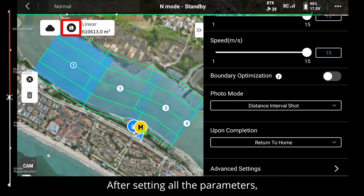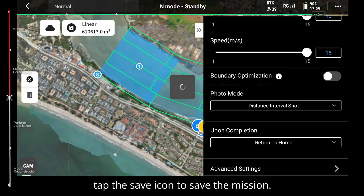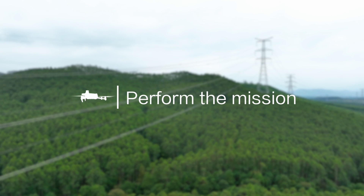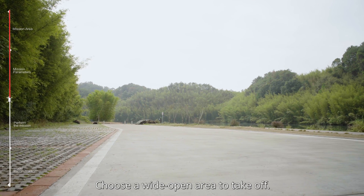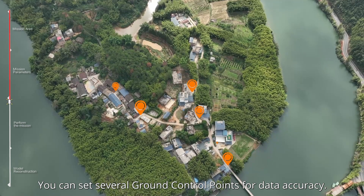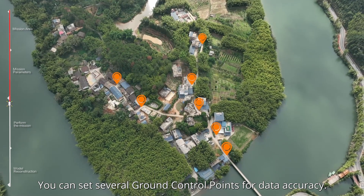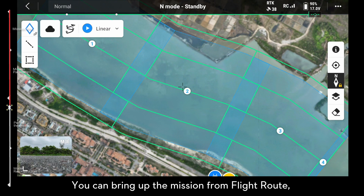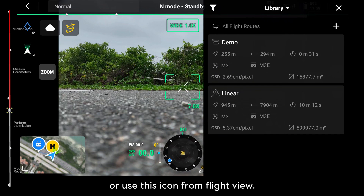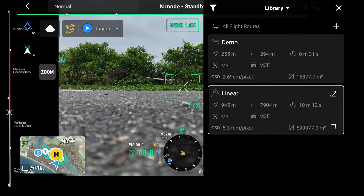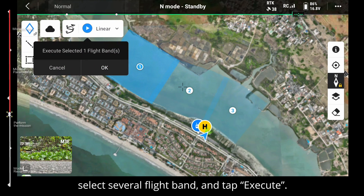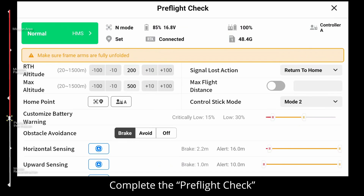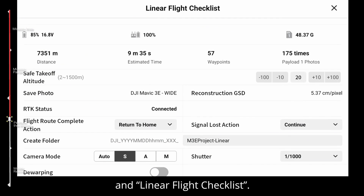After setting all the parameters, tap the save icon to save the mission. To perform the mission, choose a wide open area to take off. You can set several ground control points for data accuracy. Bring up the mission from flight route or use the icon from the flight view, tap perform, select the flight bands, and tap execute.